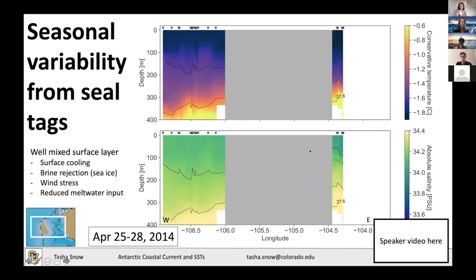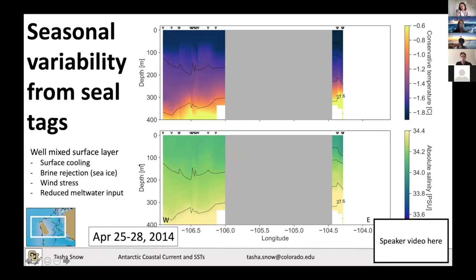We can also look at seasonal variability from seal tags. Burke Island is in the middle of the data I'm showing. On the eastern side we see generally cooler water at the surface, but on the western side of Burke it's a little bit warmer and we see the density gradient curving towards the surface steeply — that may be the edge of the Antarctic Coastal Current. By late April, the surface has cooled significantly and the low salinity surface layer has largely diminished, with a much more mixed surface layer due to surface cooling, brine rejection from sea ice, increased wind stress, and reduced meltwater input.